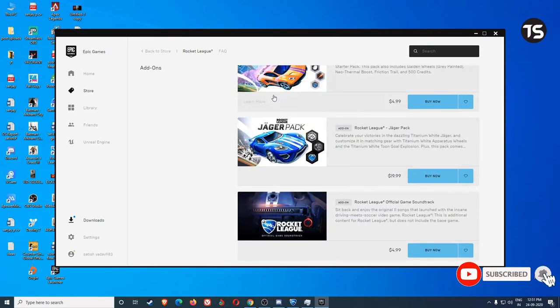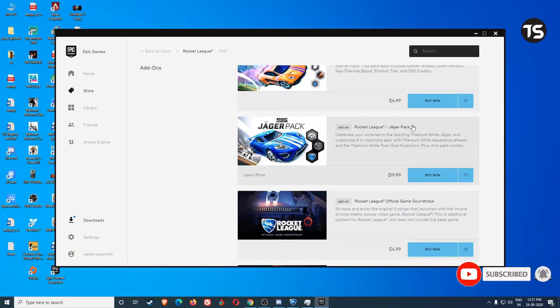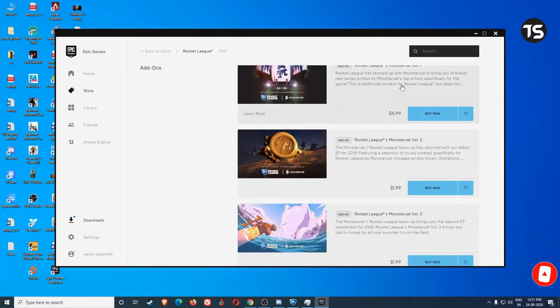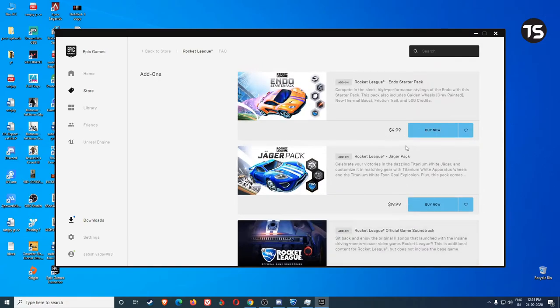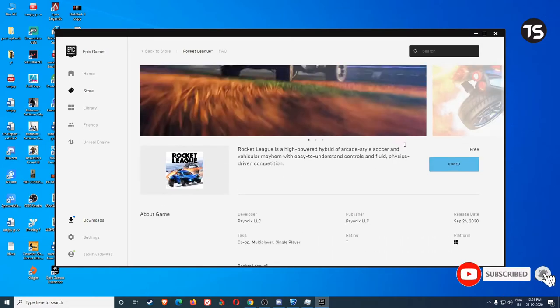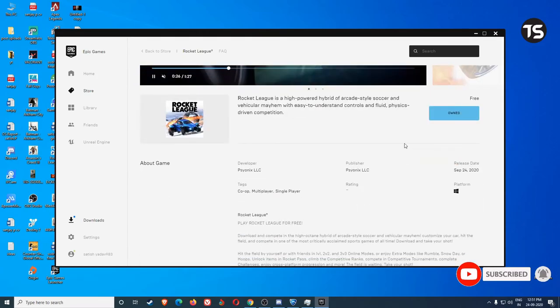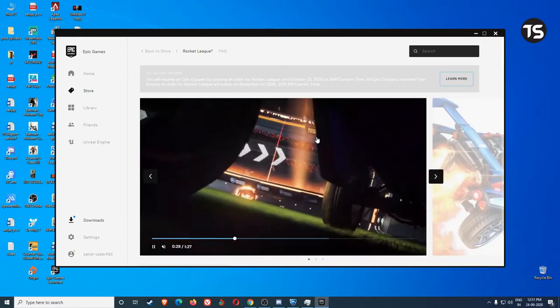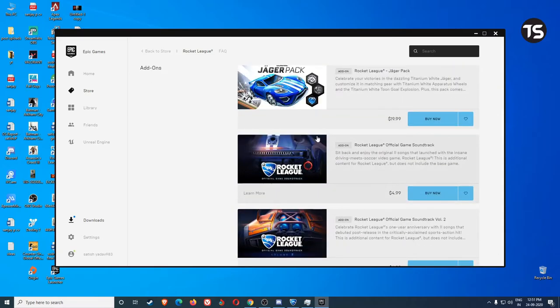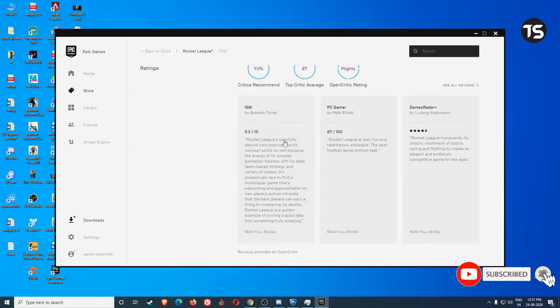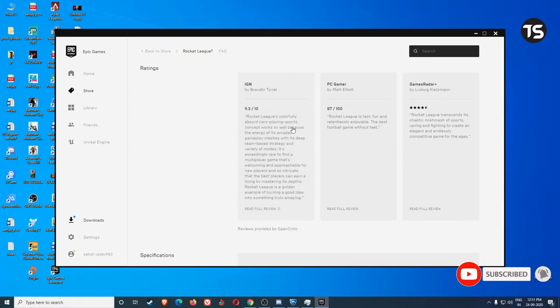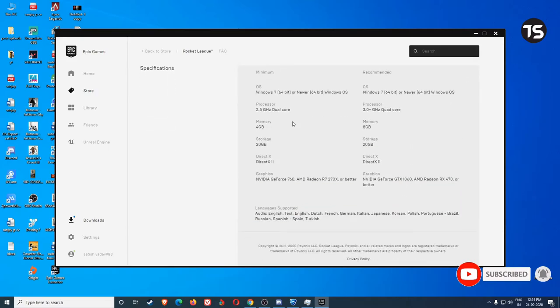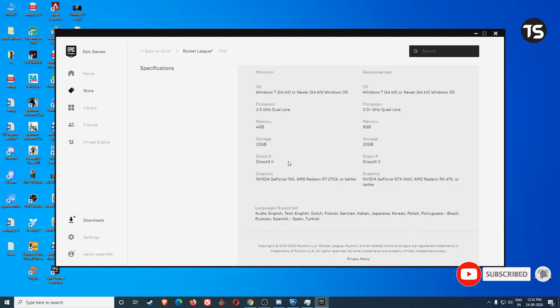If you want to install the game, you can download it. 11 GB of data is required to download the game and storage only 20 GB. 4 GB is okay.